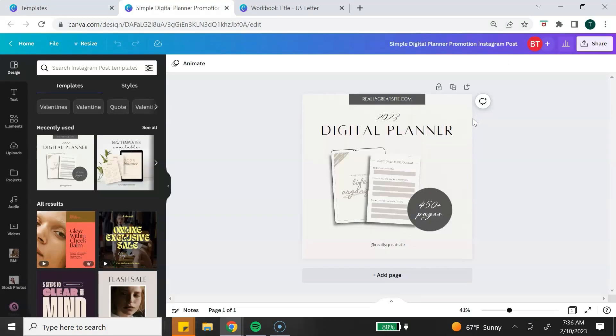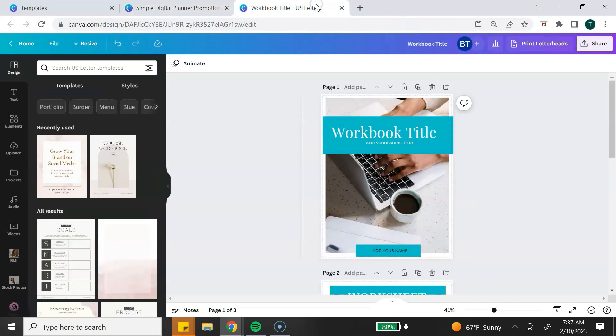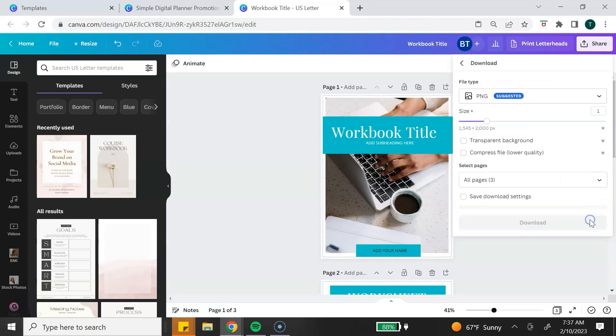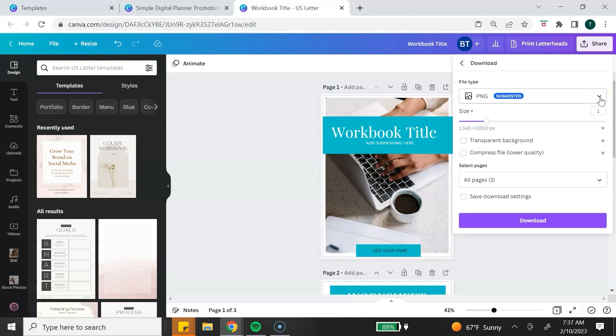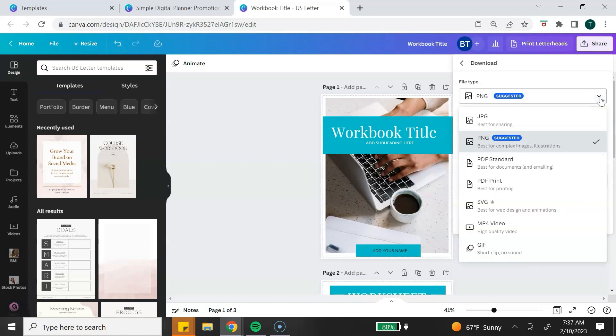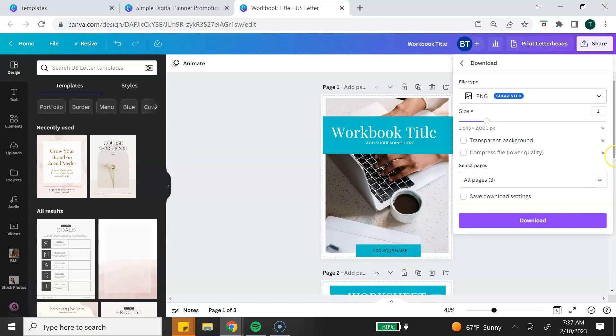In order to add your digital product to the mockup, you need to make sure that you have your digital product saved as an image. I have a workbook here that I created in Canva and I'm going to save these pages as an image. To do that, you want to go to the top right-hand corner, click on Share, click Download. You want to make sure that the file type is either PNG or JPEG.